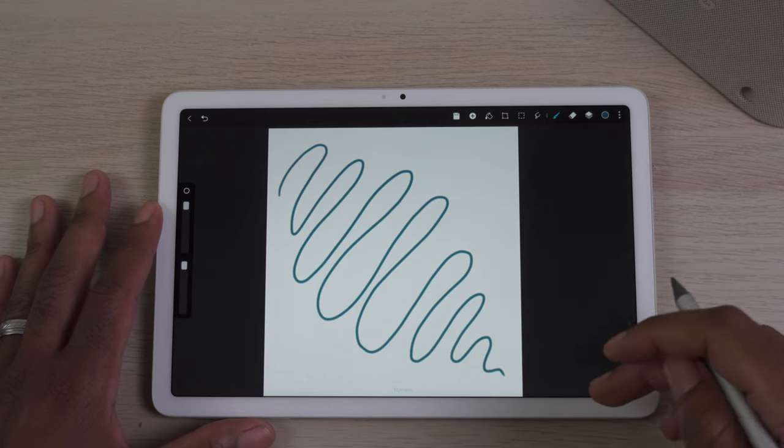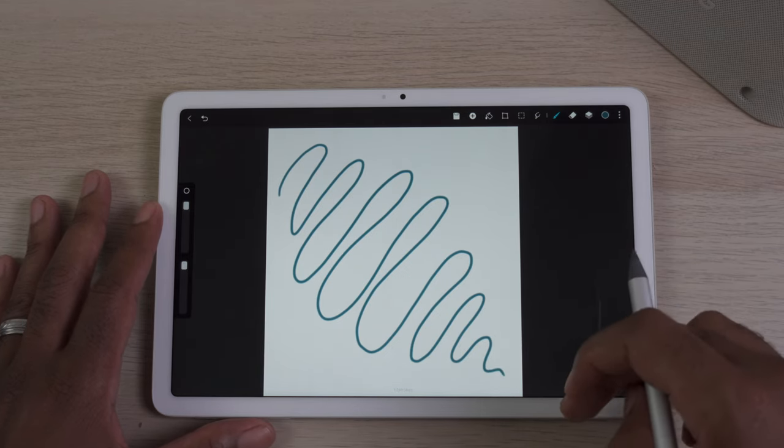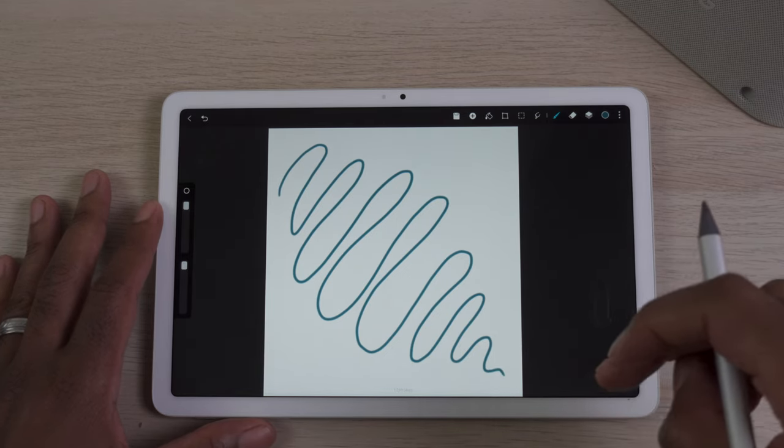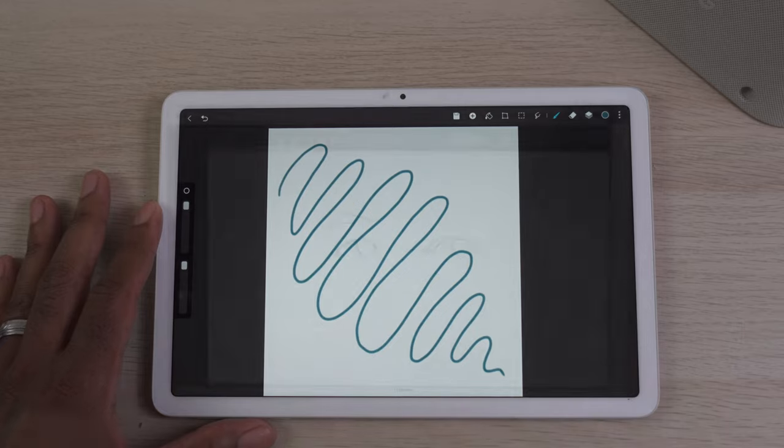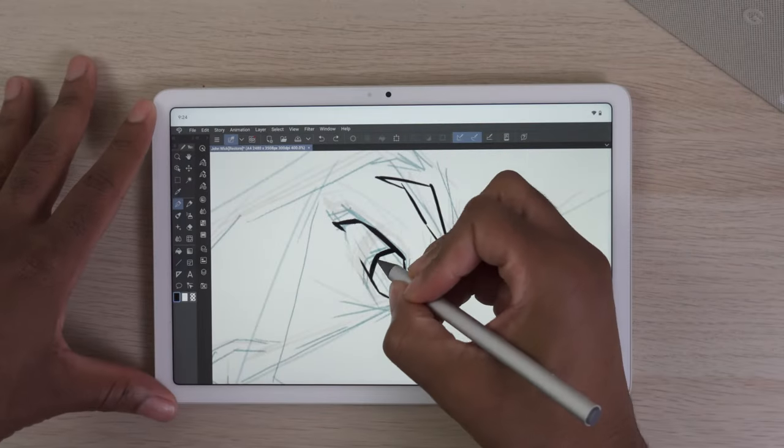But once again, Google hasn't optimized software to take full advantage of pen support.